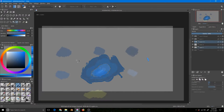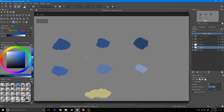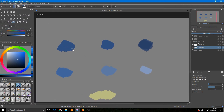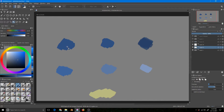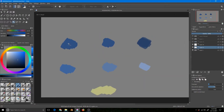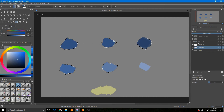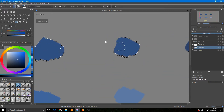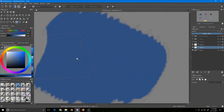Next in line is the Contiguous Selection Tool. This tool does the same type of selection as the Similar Color Selection, but the catch is that all the colors must be connected — it only selects the connected region. So if I click here, only this area is selected even though both colors are the same.